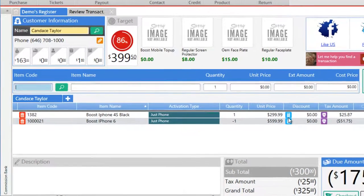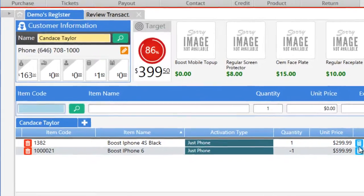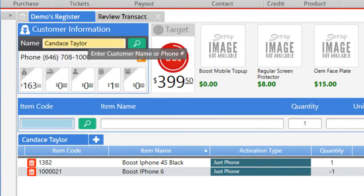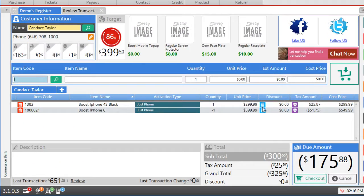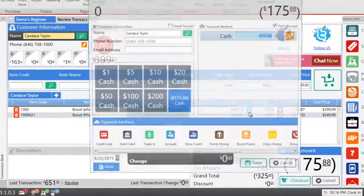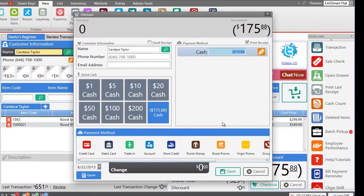Make sure you have entered the name of the customer before you go ahead and proceed with the exchange and let's click on the checkout button to exchange this phone. The customer is paying cash and we could go ahead and click Save.